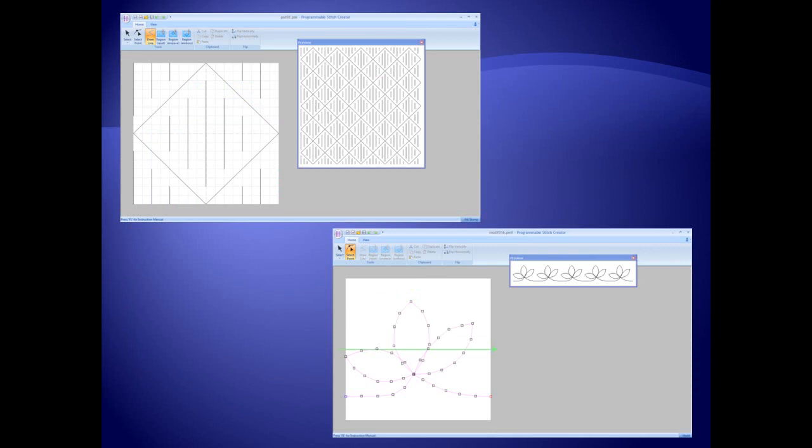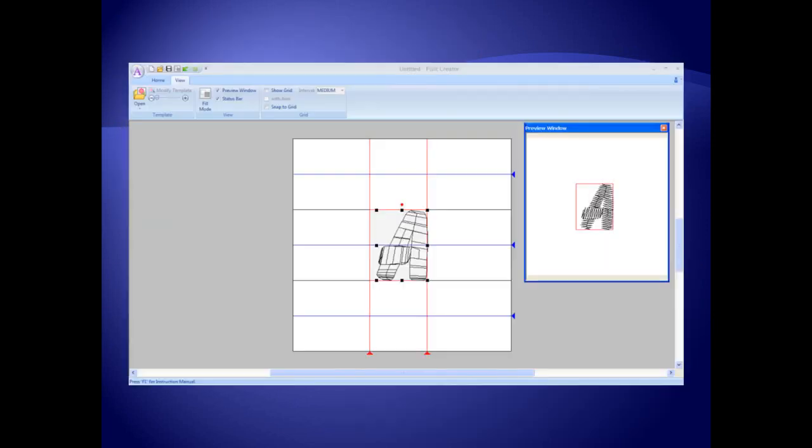If there isn't a stitch that you wish to use, you can create your own with a programmable stitch creator. Need a font you can't locate? Create keyboard lettering fonts in the font creator to use in Layout and Editing.